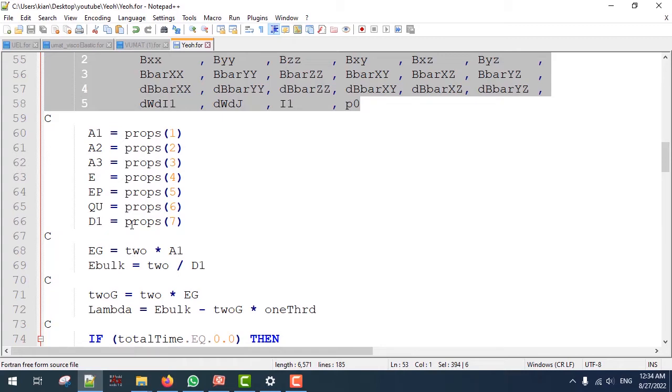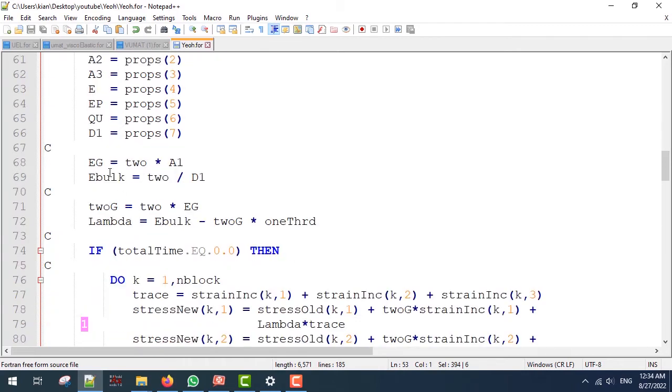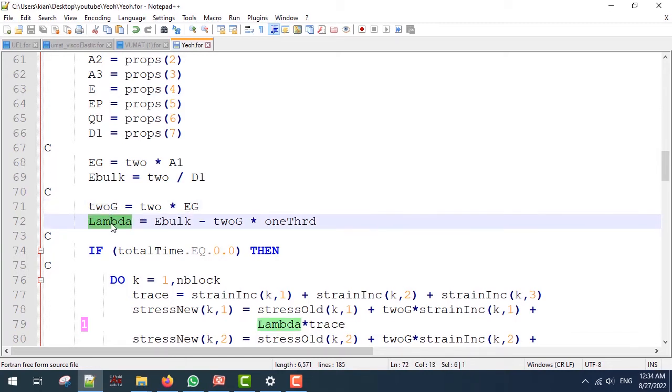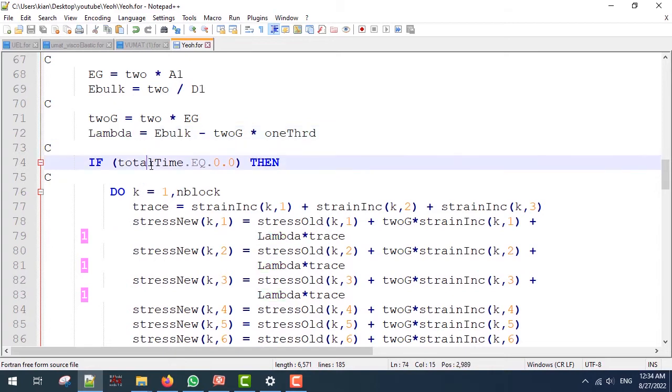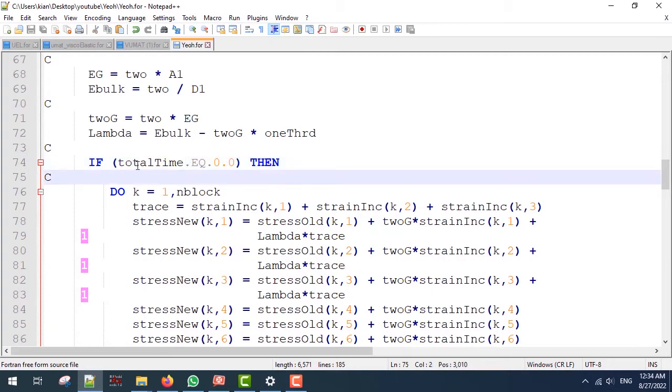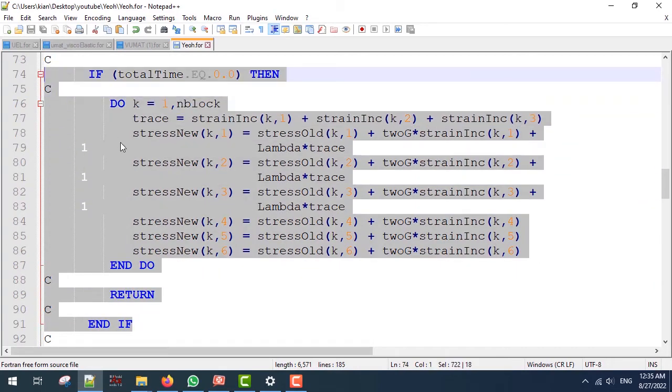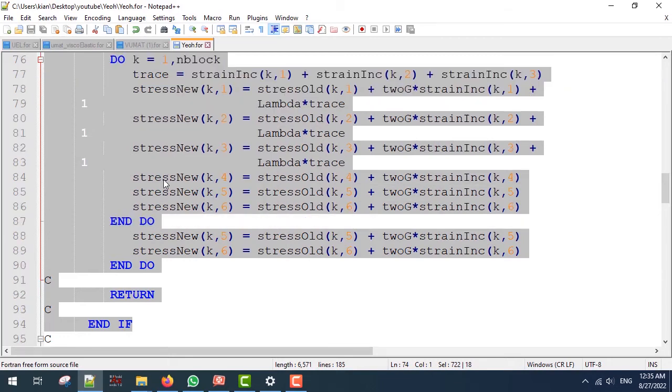Also we are going to calculate the G modulus and bulk modulus, and since we are using the Lagrangian strain we have to define 2G. Next we are going to define the lambda for the elastic part of the solution. I have an if statement here which is going to say if total time equals zero, then we have to define the elastic part of the material, or I should better say the initial part.